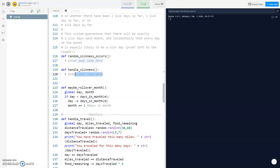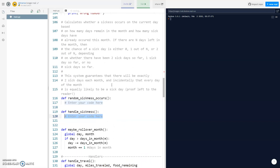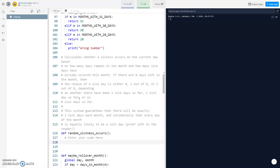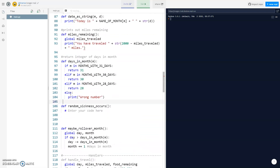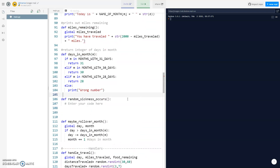Handle sickness is another function we want to think about. How handle sickness works is there's a certain chance — a two out of however many days are in the month — chance of getting sick. That resets every month, so it could be zero, one, or two out of 30. We want to check if we get sick for that month.